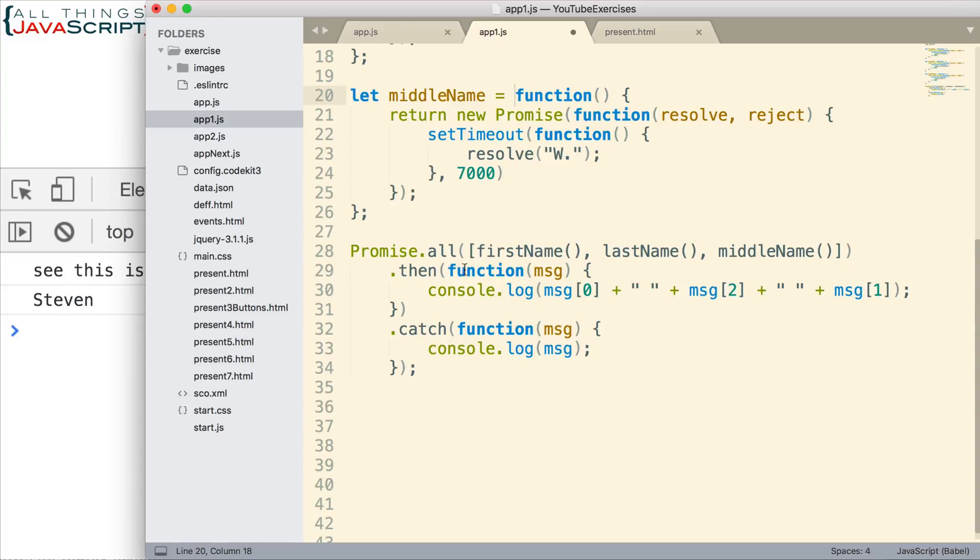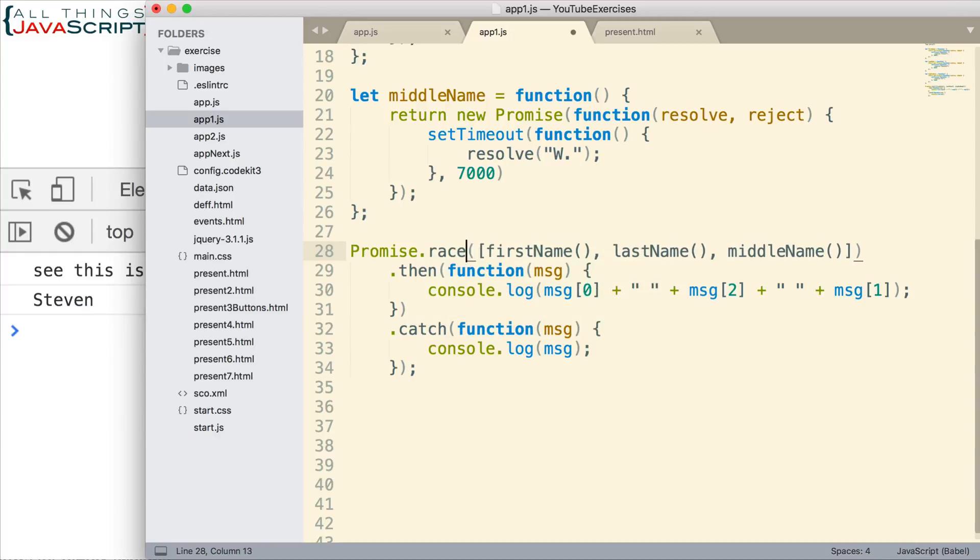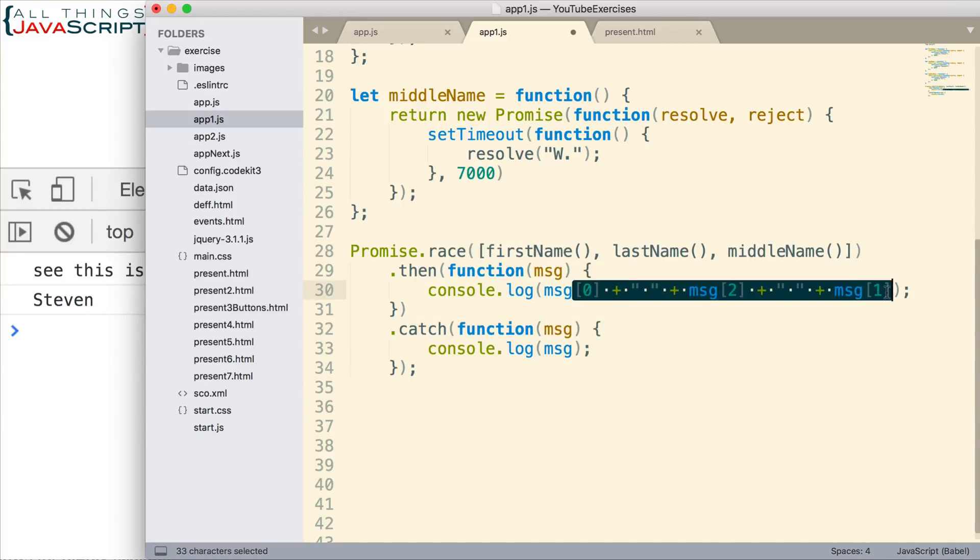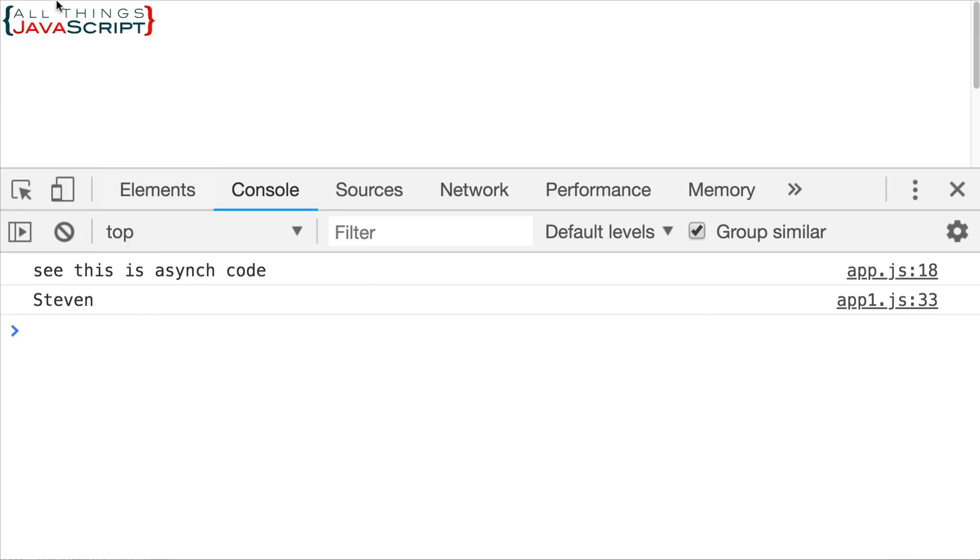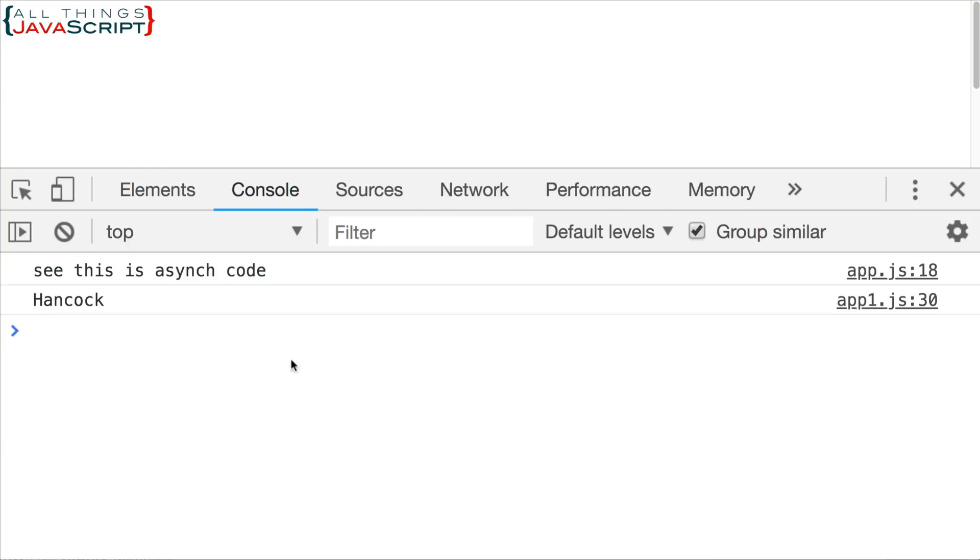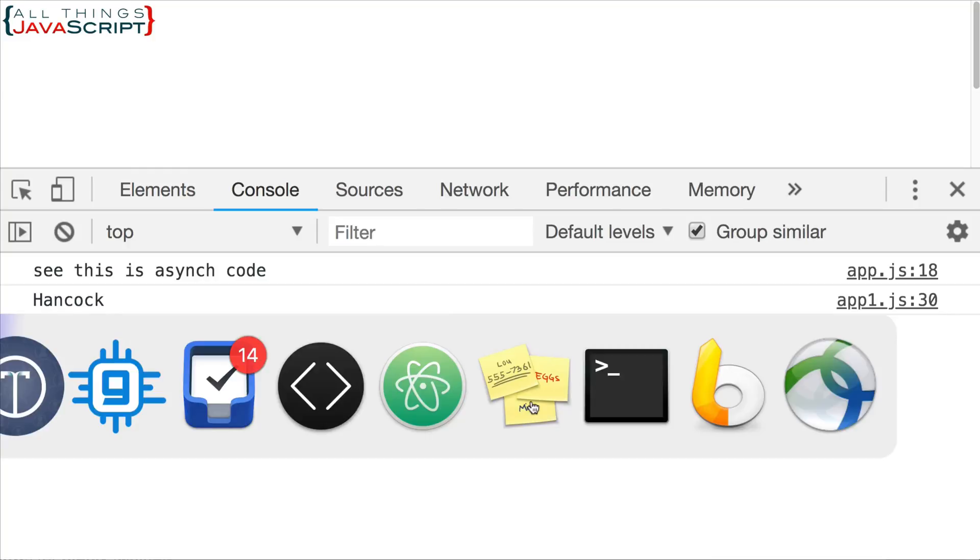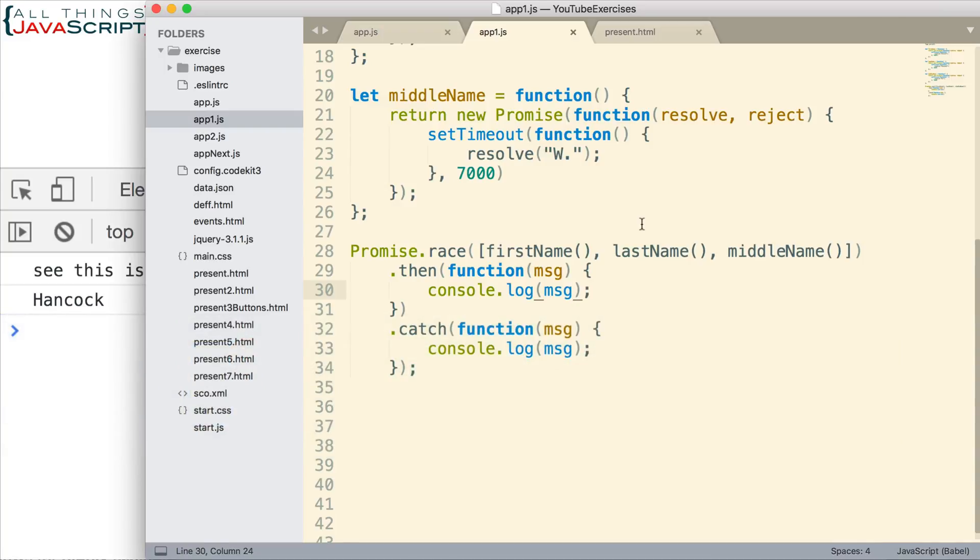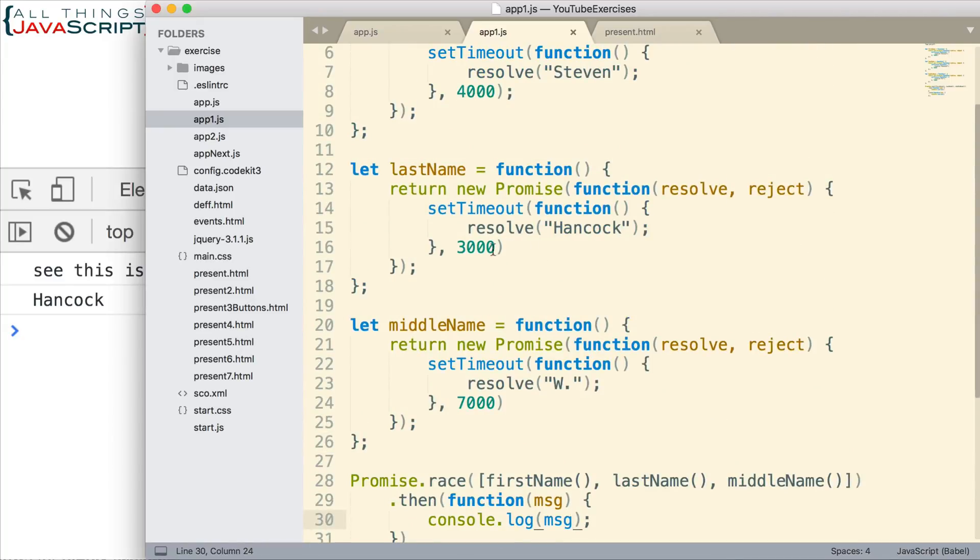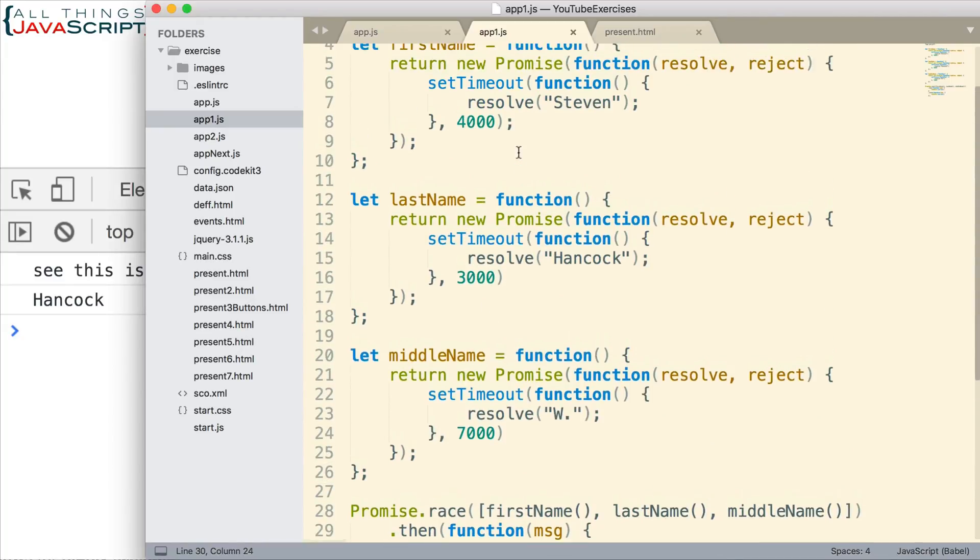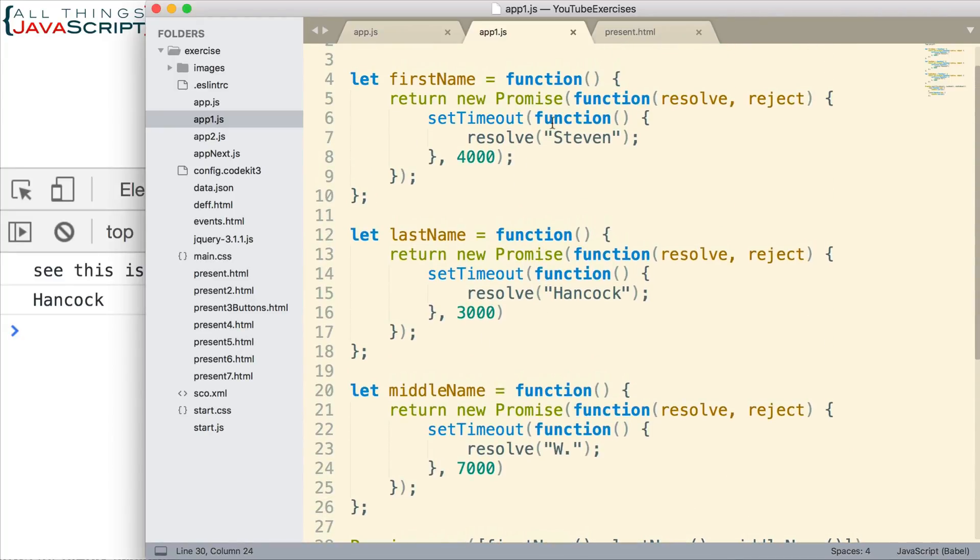Alright. So, let's take a look at how that would work. Let's just change the all here to race. And I'm going to modify the console log message. We're only going to receive one message back. So, we'll just log a message. Then I'm going to save that. Let's go ahead and refresh. And then watch how quickly it returns compared to the last one. It should only be three seconds. And we should get whatever value is returned first. And so, if we look back at this. Last name is returned after three seconds. First name, four seconds. Middle initial. Middle name, seven seconds.